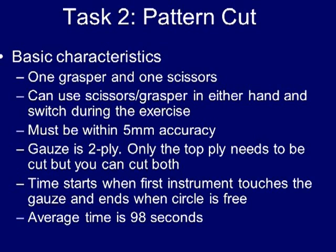Also note that the scissors, although curved, do not always curve inward to follow the circular pattern, but at certain portions may actually curve outward to assist with starting the cutting of the pattern, and then progressively curve more inward to finish the release of the circular pattern.